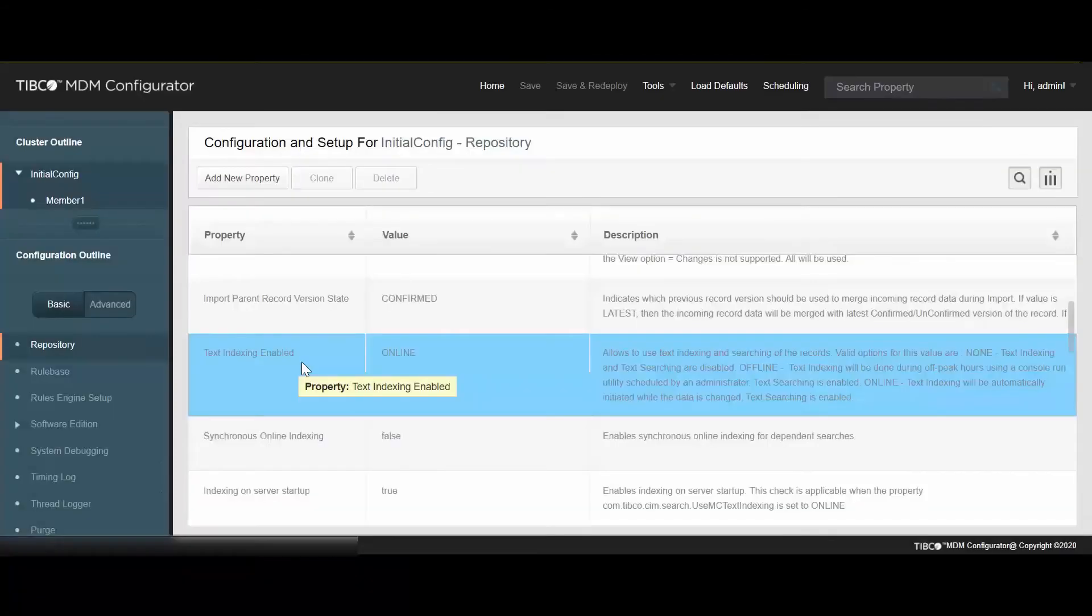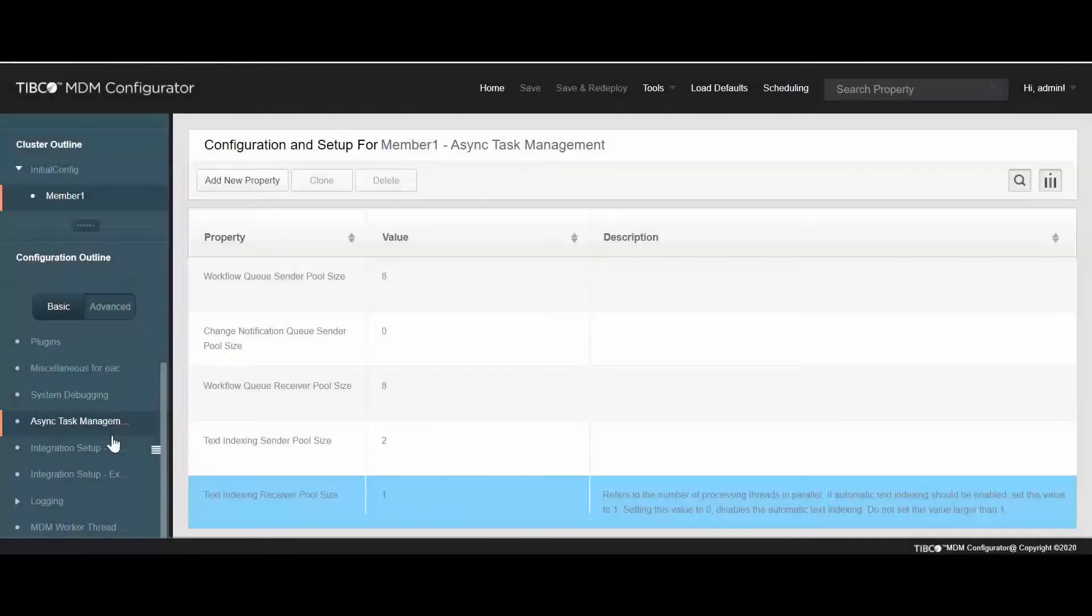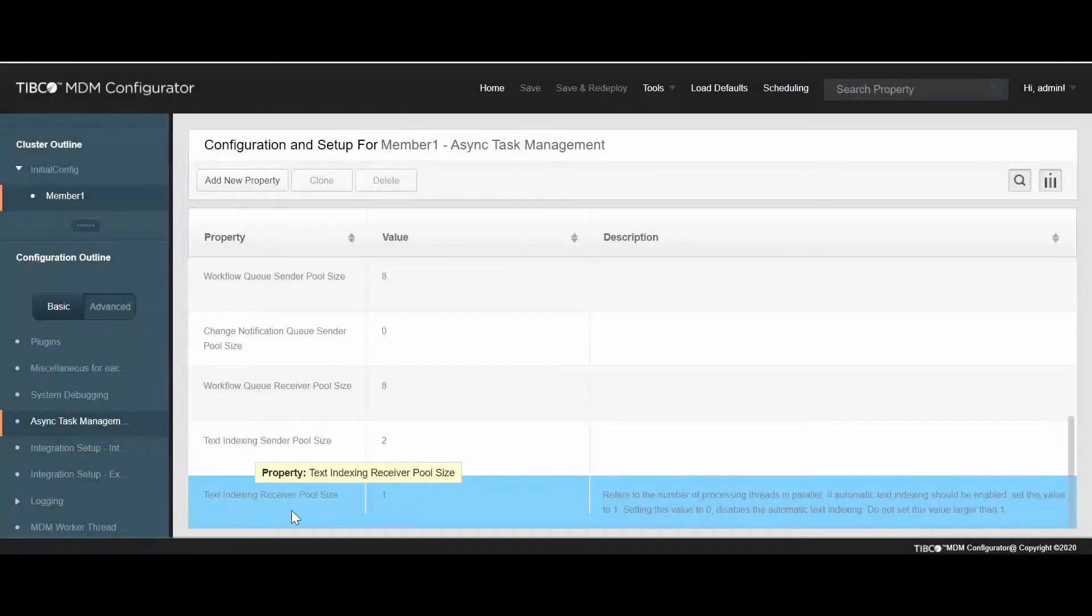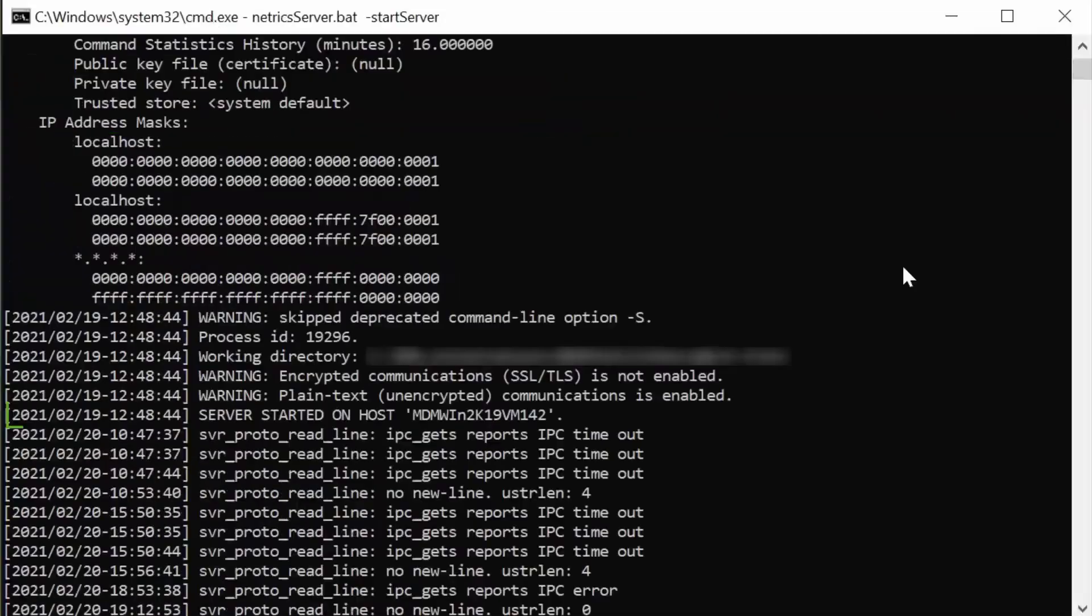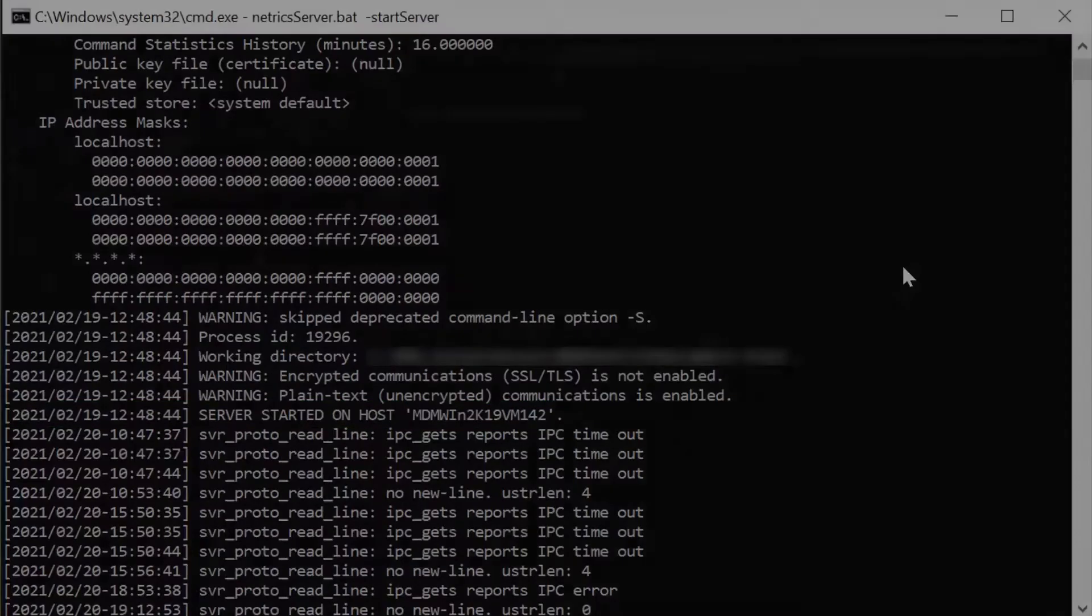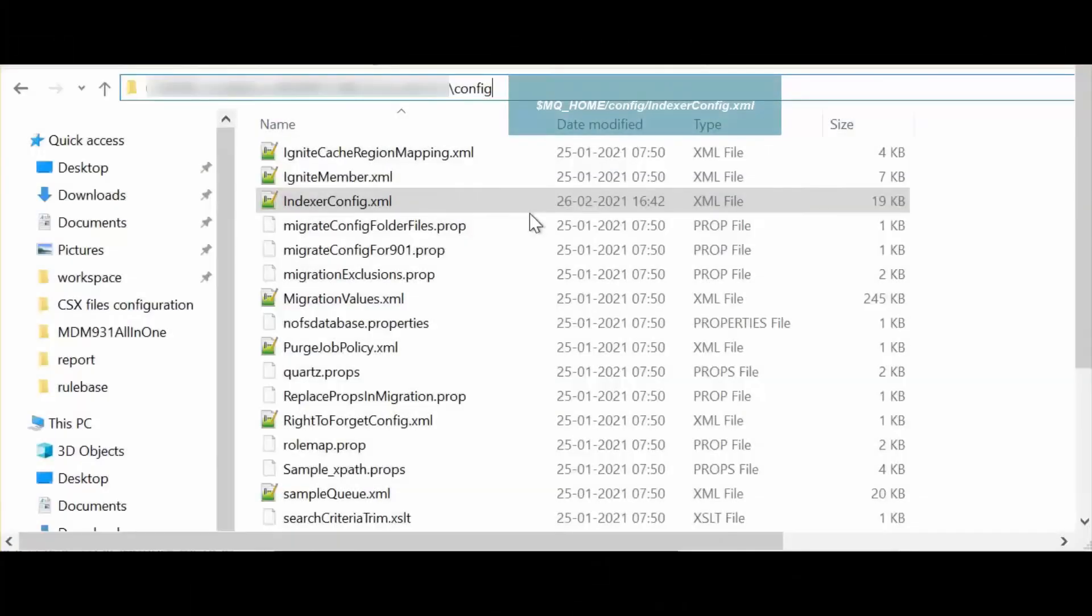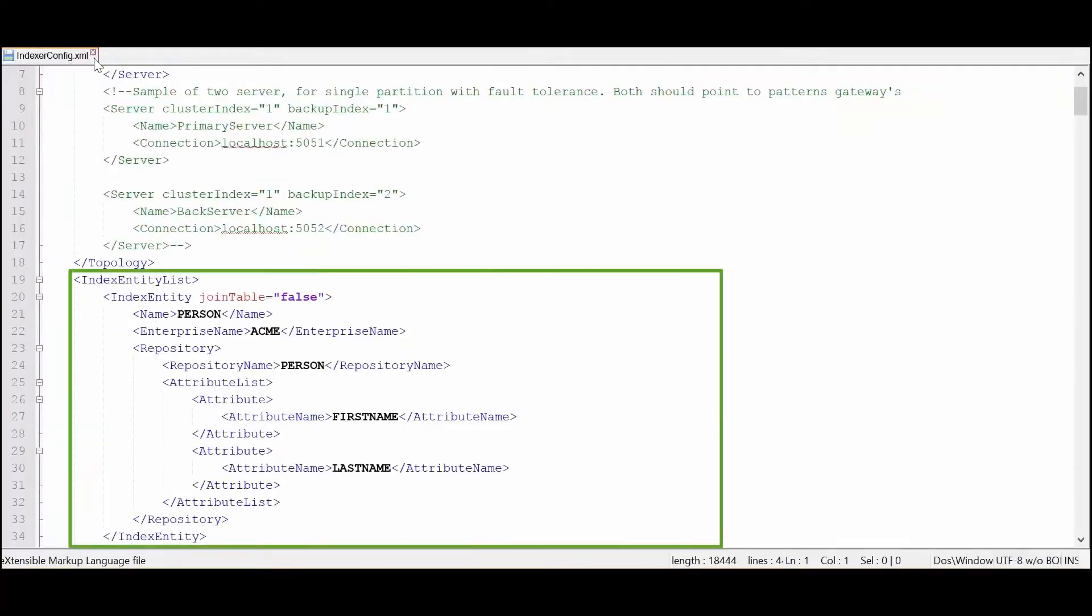In the Configurator, ensure that text indexing is enabled and text indexing receiver pool size is set to 1. TIBCO MDM uses the Netrix Matching Engine utility. Therefore, ensure that the TIBCO Pattern Search server is running. Also, ensure that repository model with index entities are defined in the indexer-config.xml file.